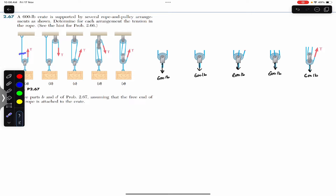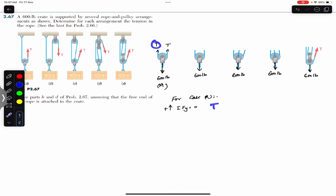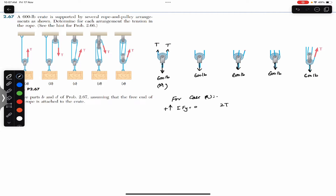In case A, we cut this rope. Since the rope is continuous, we will have the same tension on the other side of the pulley as well, so we have tension T on both sides. Applying the summation of forces along Y equals zero, with upward as positive: T plus T minus 600 pounds equals zero, so 2T = 600, giving T = 300 pounds.